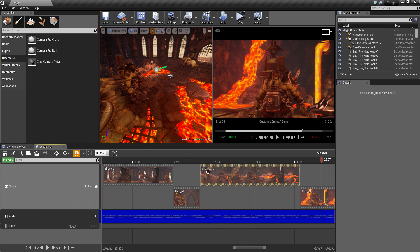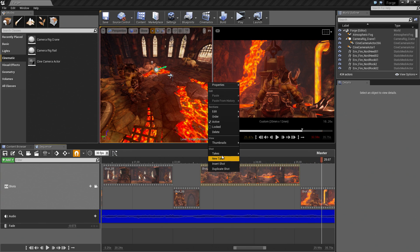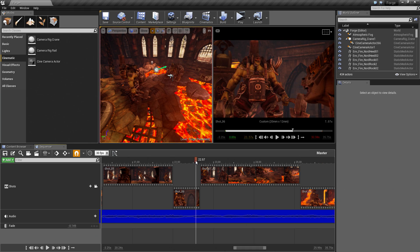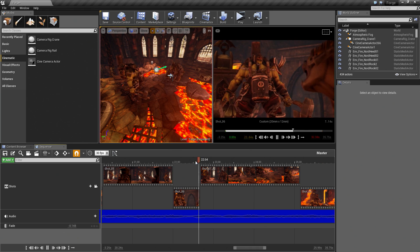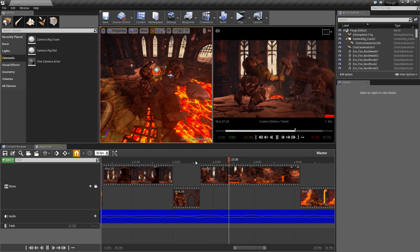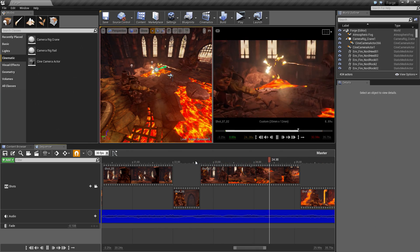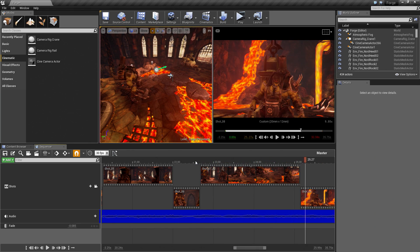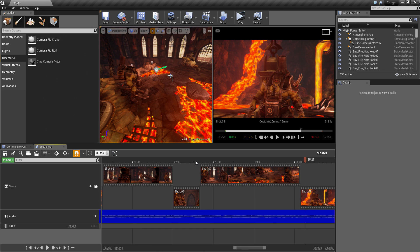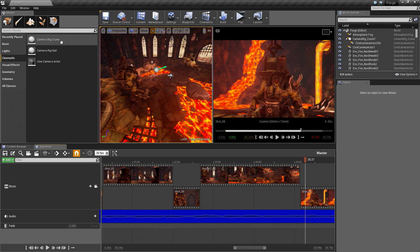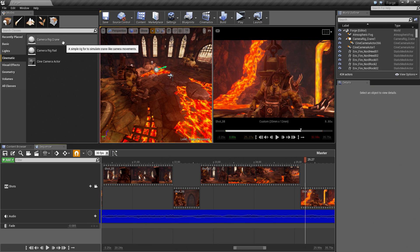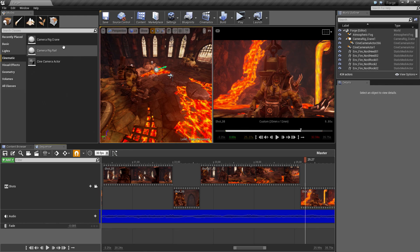It is very easy to quickly swap out between different takes with the Take System. I think we'll leave that shot in. That is the Take System, and we also talked about the Camera Rig Crane Asset.